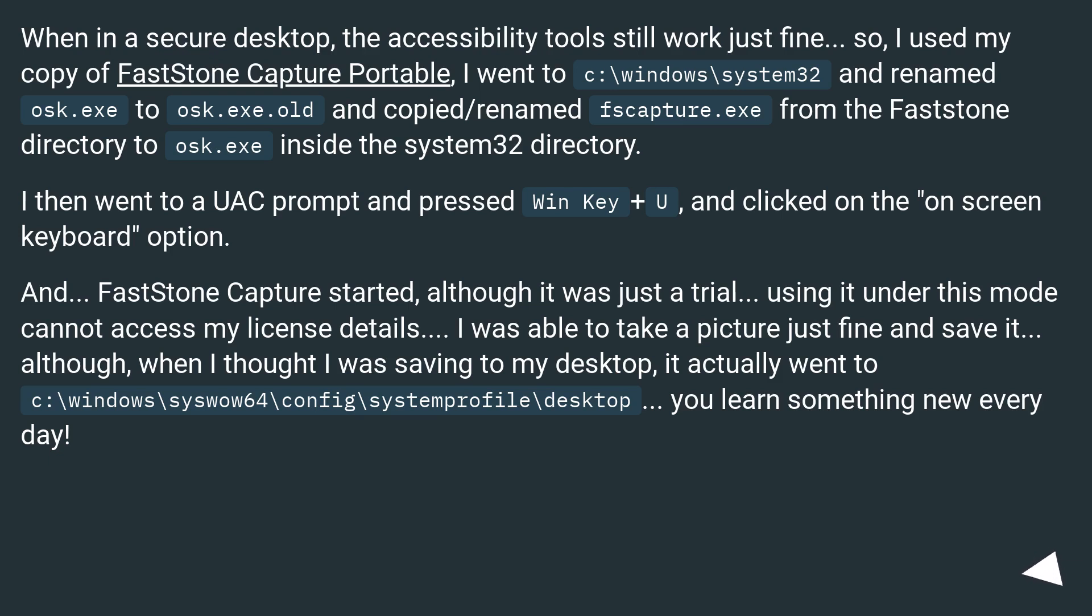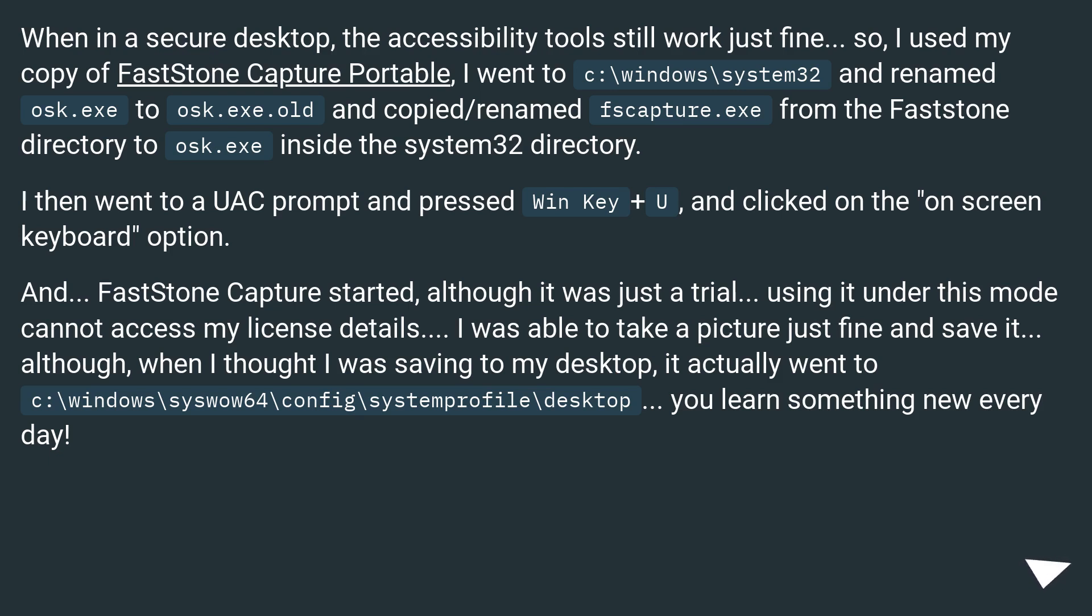I then went to a UAC prompt and pressed Win+U and clicked on the on-screen keyboard option. And FastStone Capture started, although it was just a trial. Using it under this mode cannot access my license details. I was able to take a picture just fine and save it.